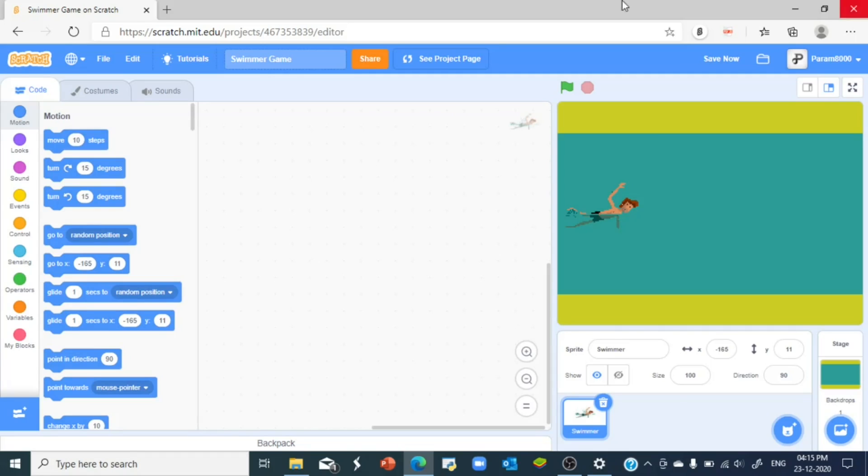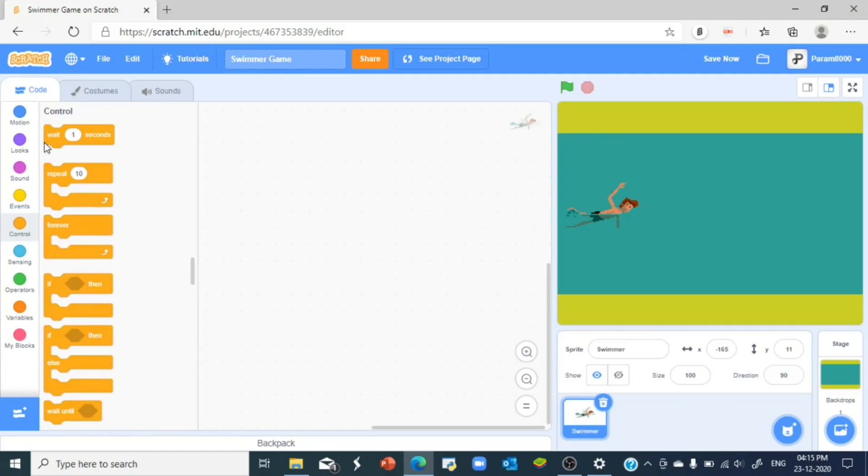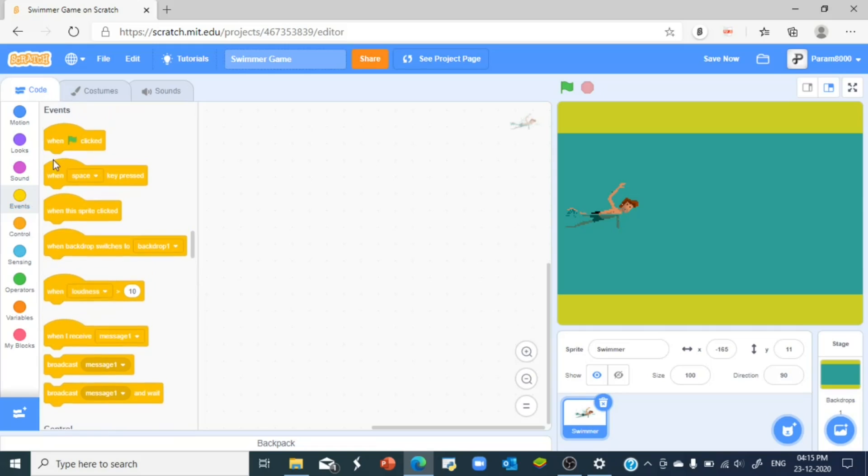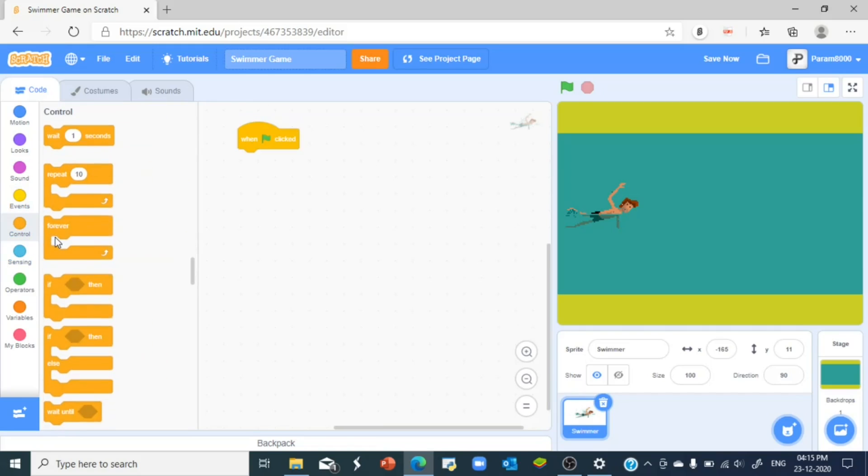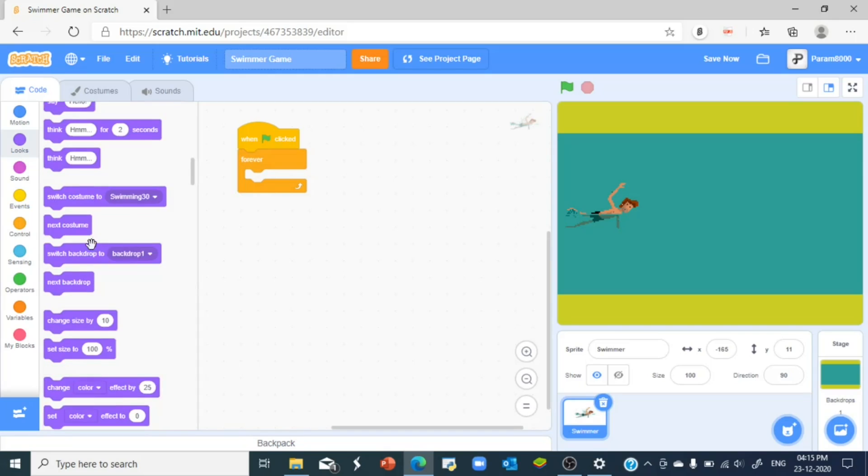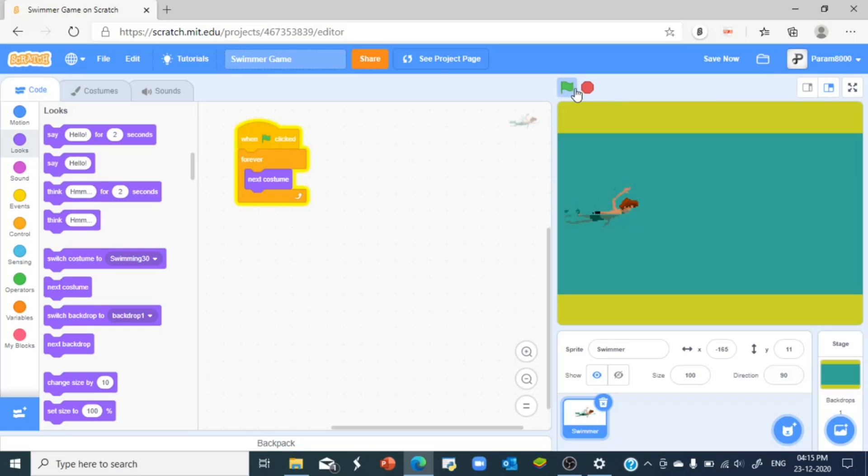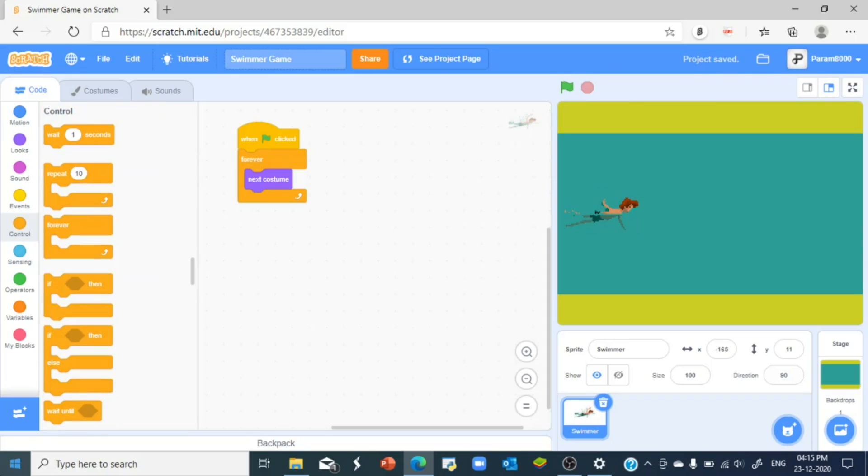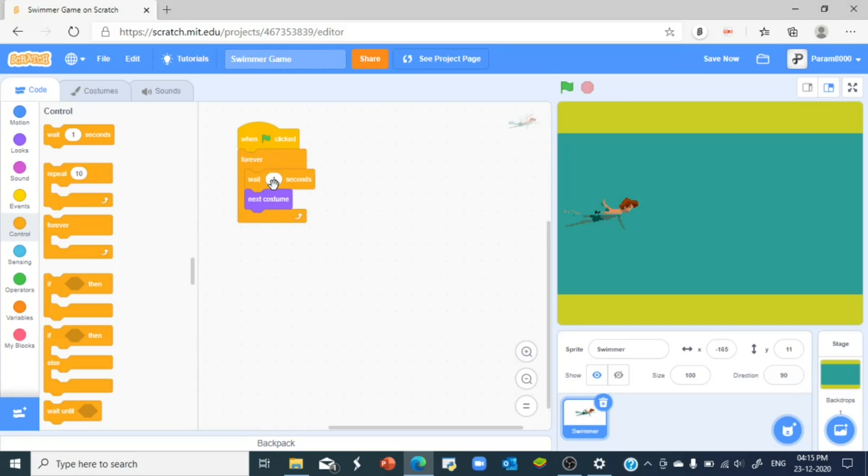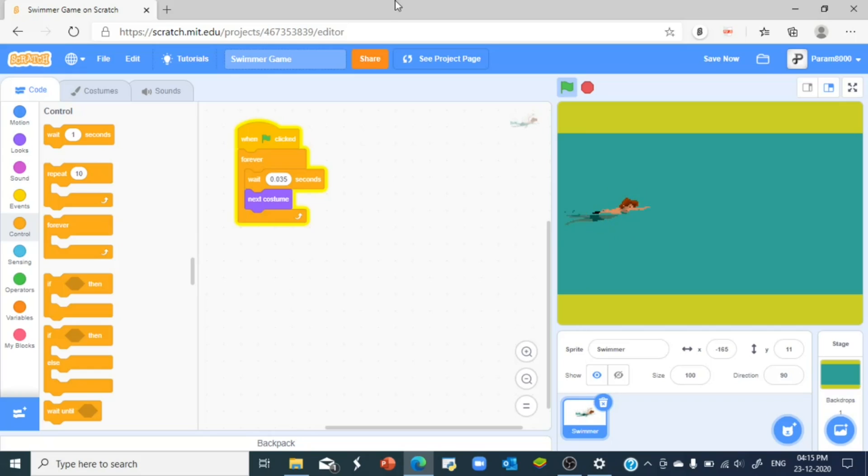Animation costumes that we will be using. So if we say when the green flag is clicked, forever next costume, you can see it kind of animates as a swimming thing, right? But this animation is very very fast. And to give it a wait we go to controls and take the wait one second block and change that to 0.035. I think that was suitable for me. You can change it to any desired seconds you want, but for me for now I'm just gonna have it to 0.03...